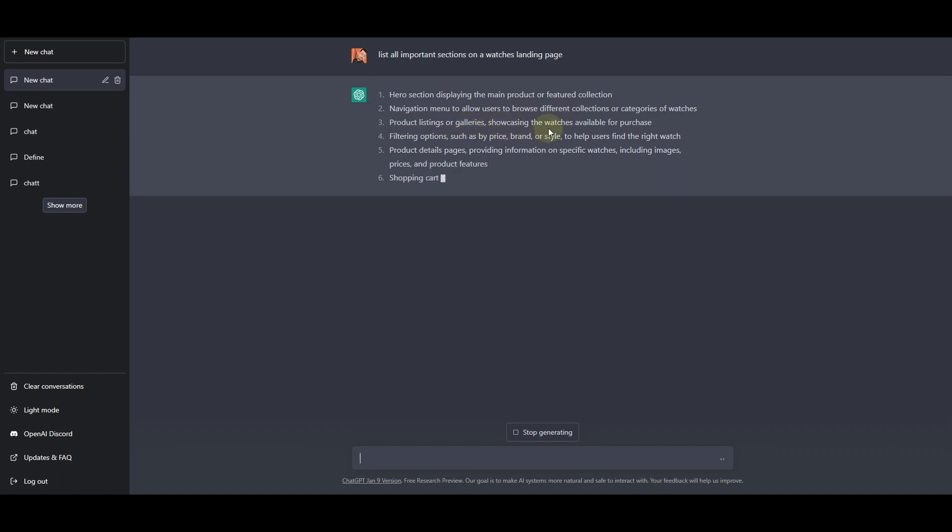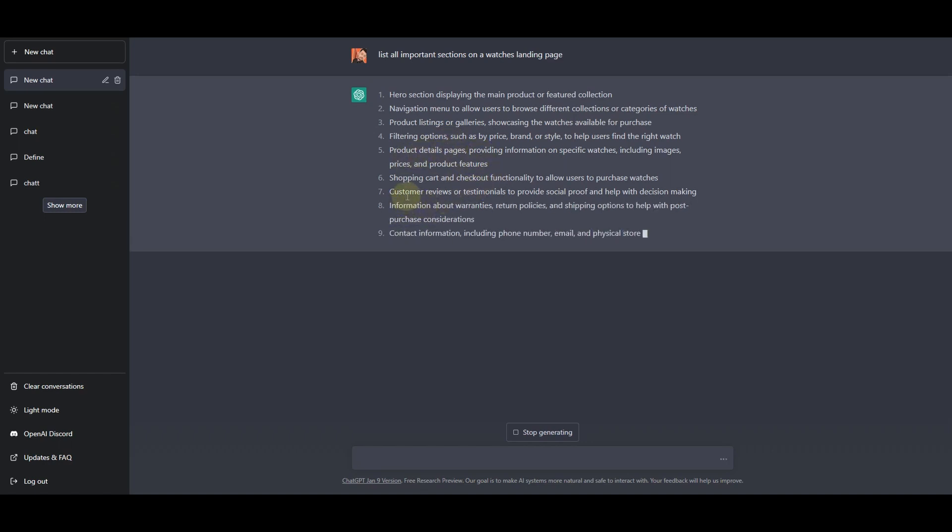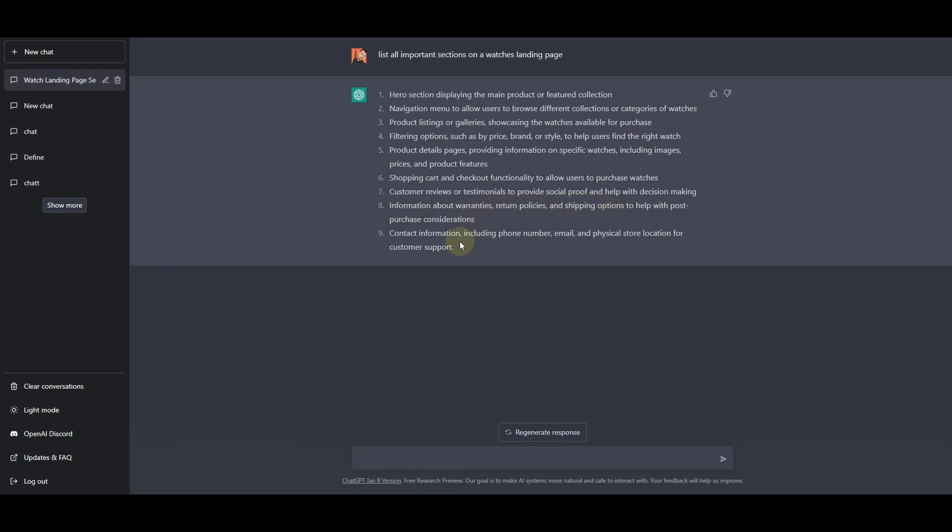And then we need some filtering options, product detail pages, a shopping cart and checkout, customer reviews and testimonials. After that we can add information about warranties, return policy, shipping policy and so on, and then at the last we can add some contact information.